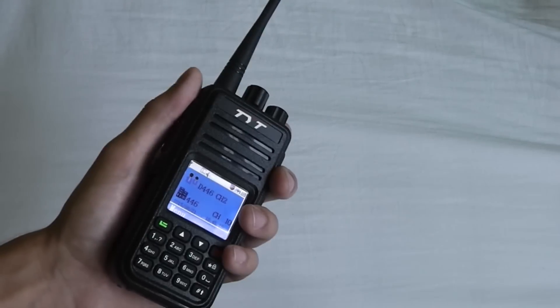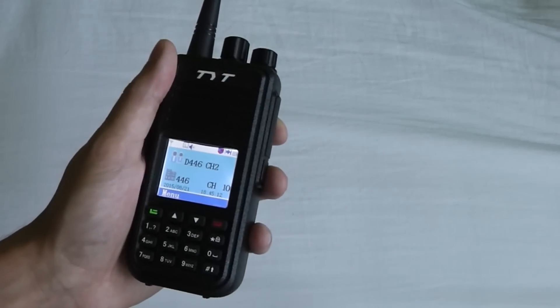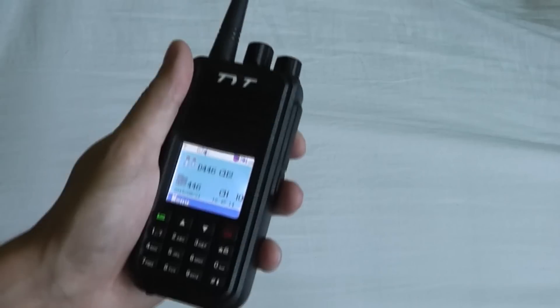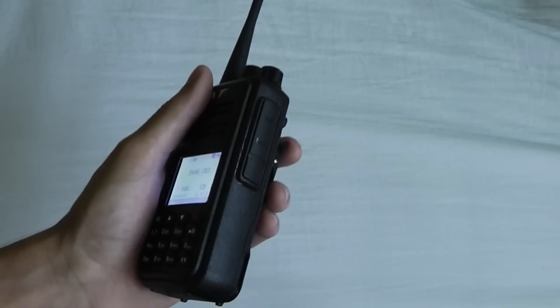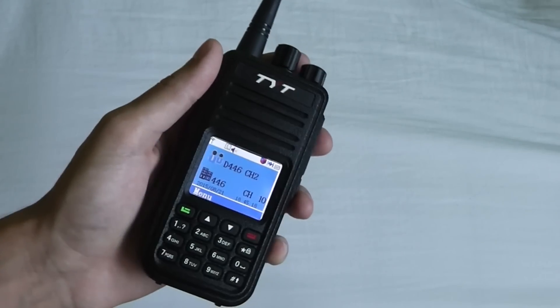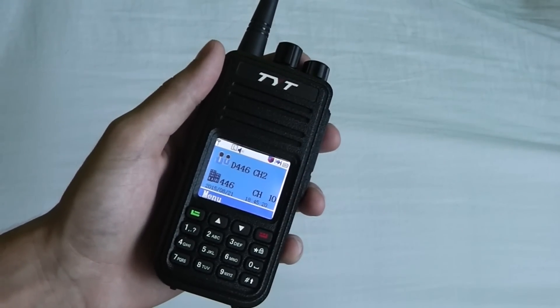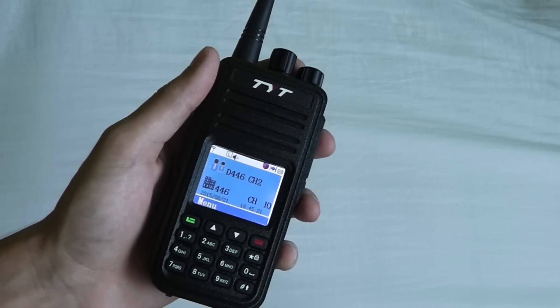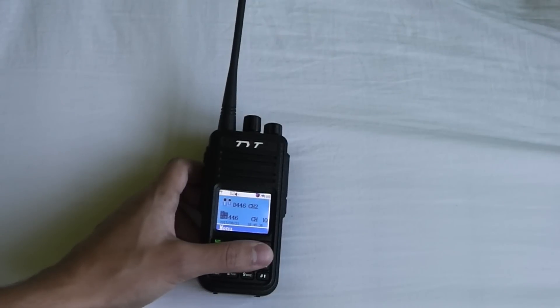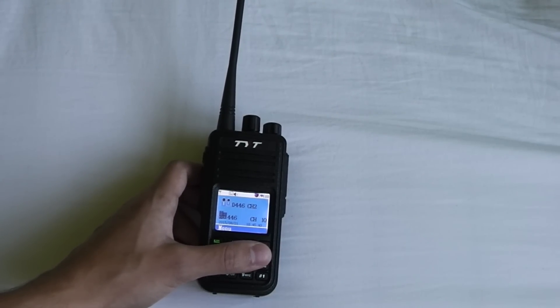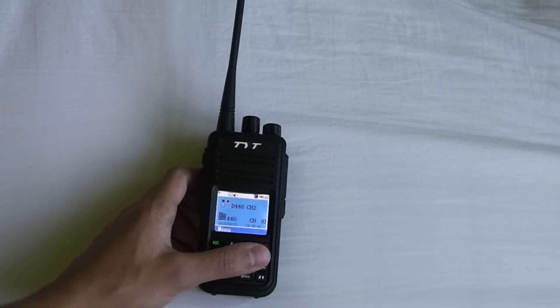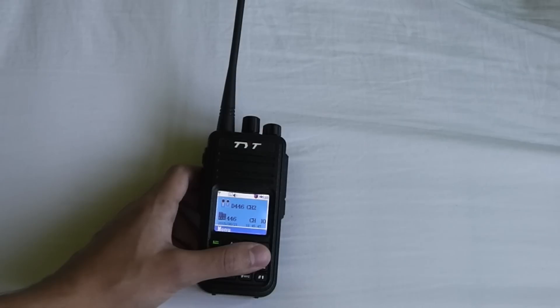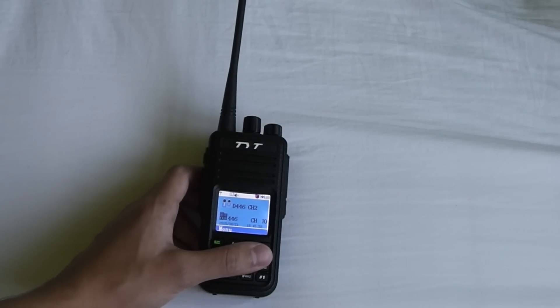But I haven't actually mentioned the worst negative point about this radio yet, which is all the bugs in it. It didn't seem like they've spent much time testing this radio because I found a load of bugs in this radio in the first few hours after I received it and started using it. I have got a list of the bugs I've discovered so far on my blog, so I'll put a link to that in the description if you're interested.